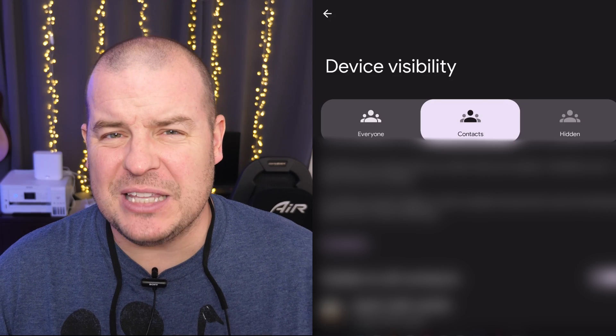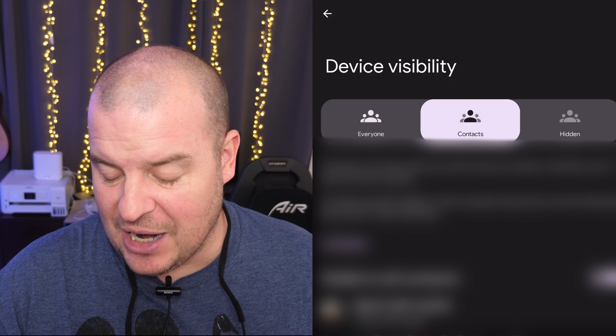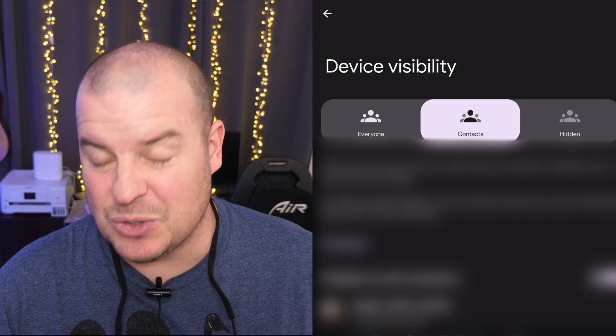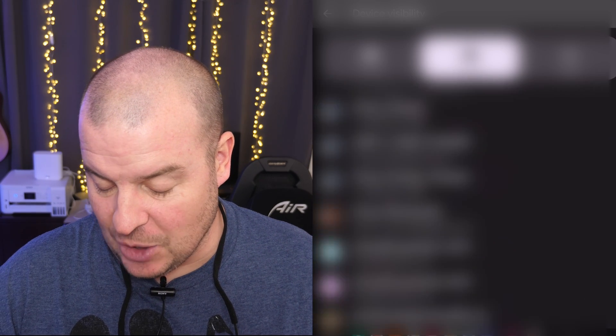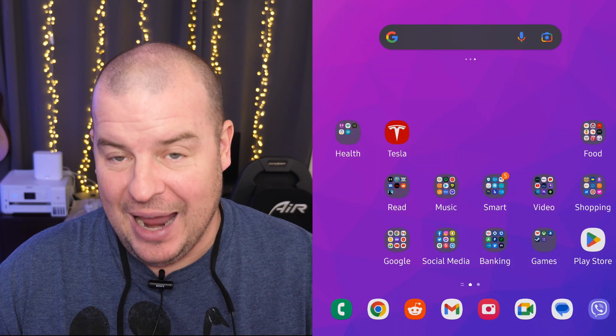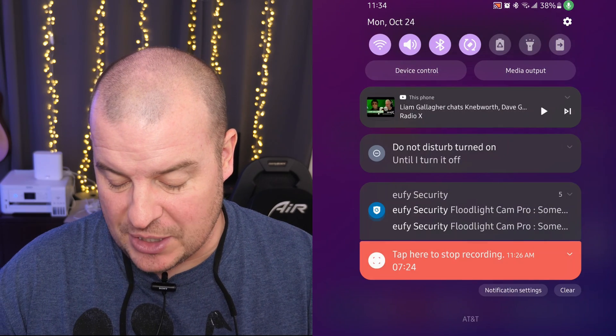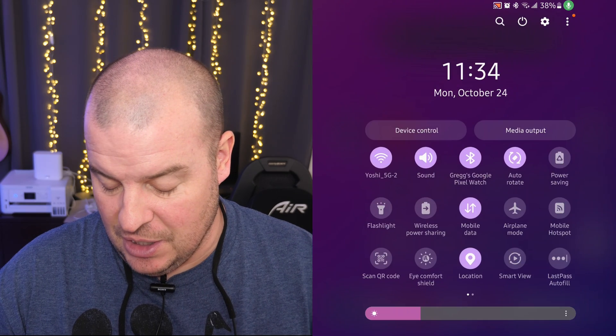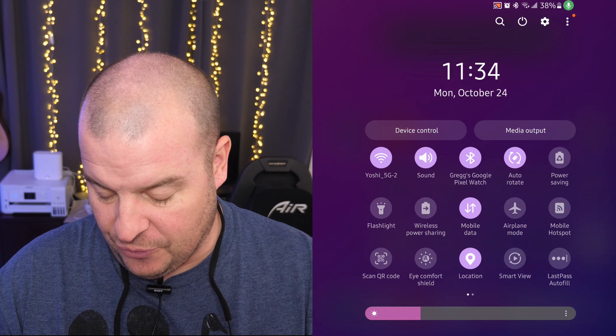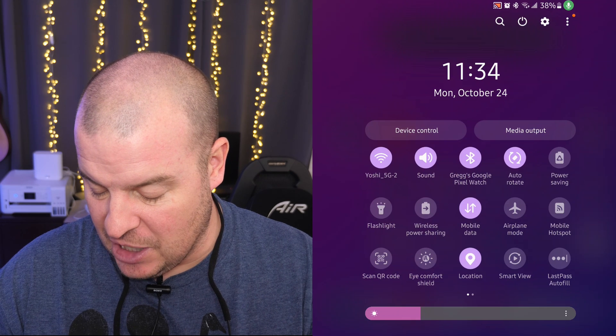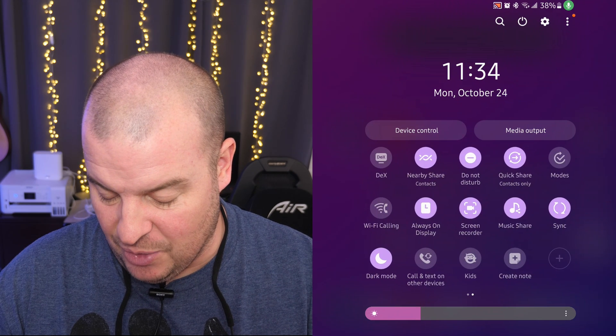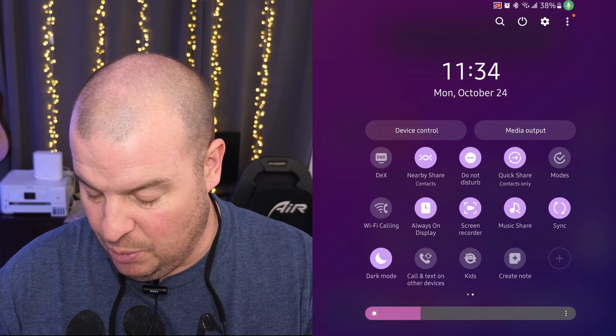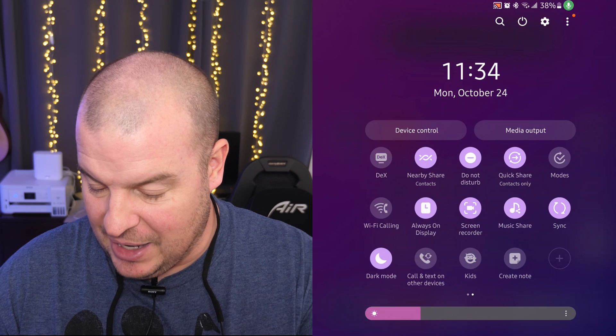Just to go back to device visibility. If you have it set under contacts or hidden, I'm going to show you something. I'm going to hit the home button. And you're going to have to hit it under your quick toggles. So I have my quick toggles here. And you have to look for quick share under here. And if you don't see it, I'll show you how to bring it up.